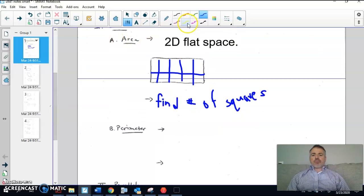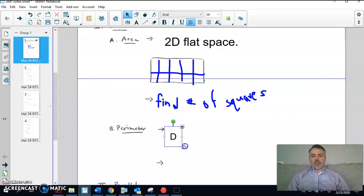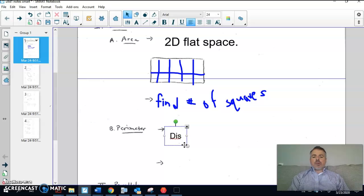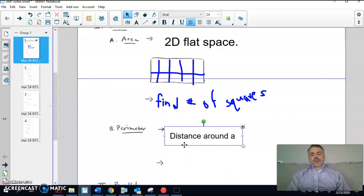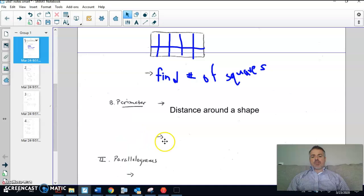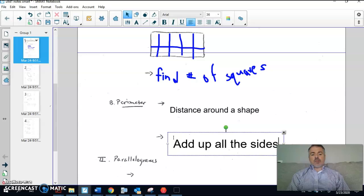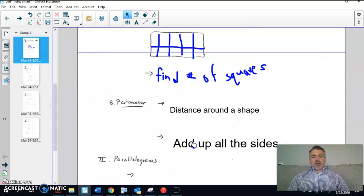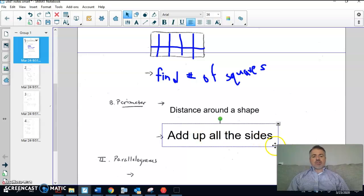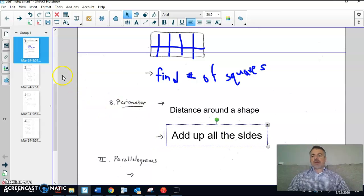Perimeter is something we've looked at before. Perimeter is the distance around the outside of a shape, and you can find that by adding up all the sides. So area and perimeter go together — area is the amount of squares that fit on the inside, and perimeter is the distance around the outside found by adding up the sides.